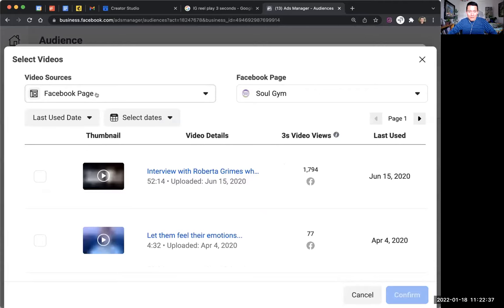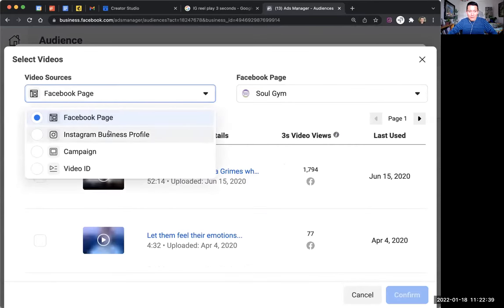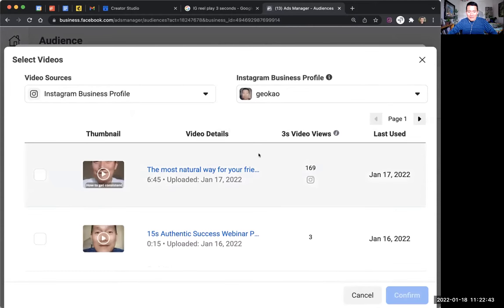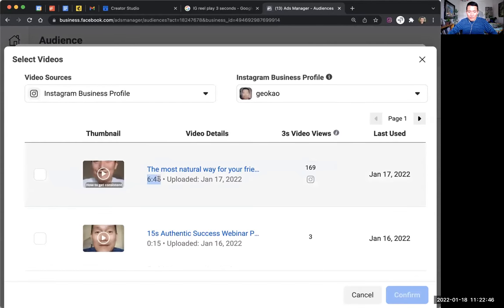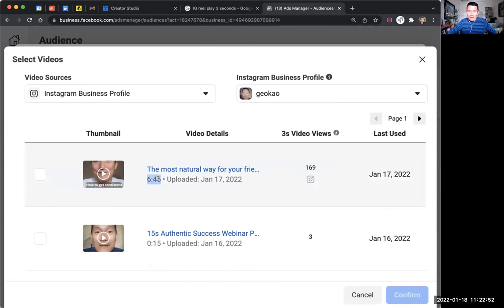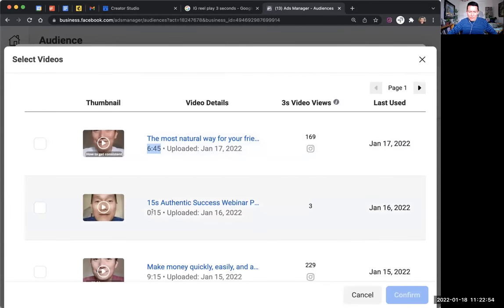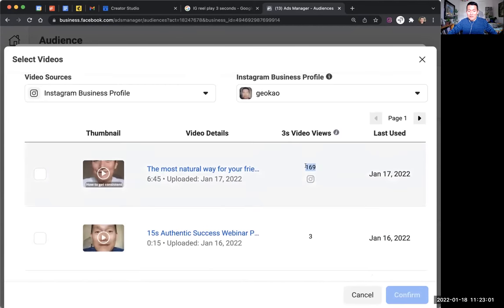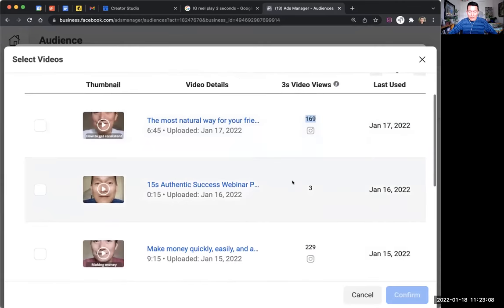I'm able to choose my Instagram business profile. This one, for example, is a six-minute 45-second video — essentially an IGTV. Down here there's a story with three views. And this longer video has 169 three-second views, so 169 people are considered part of my warm audience based on this video.